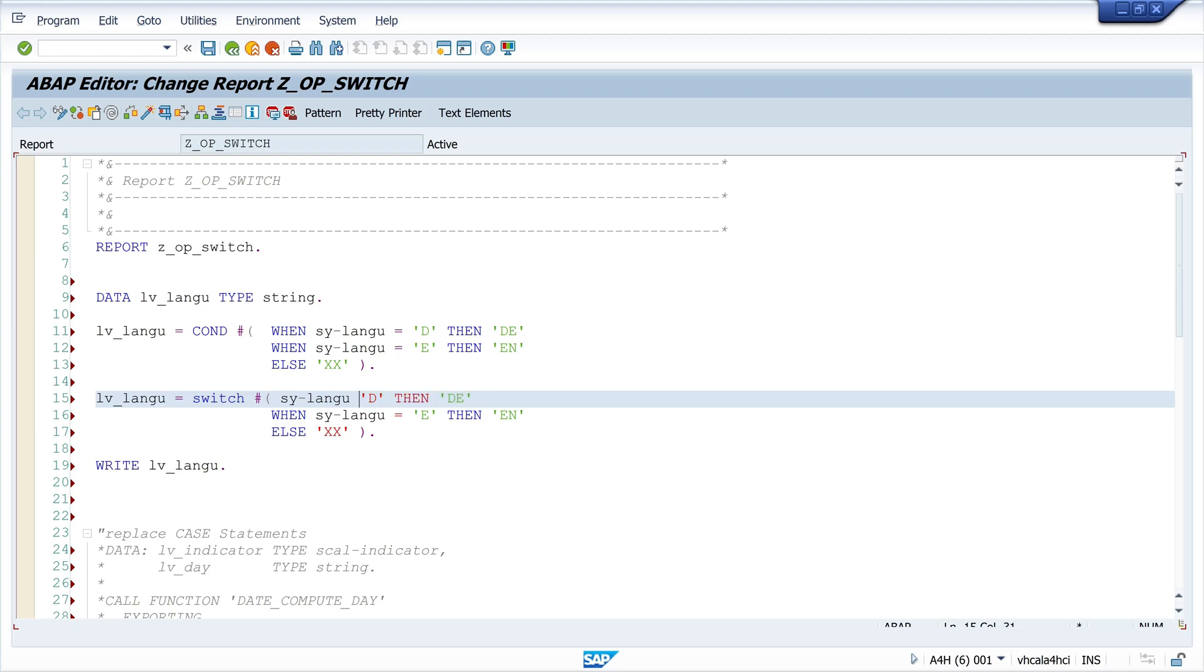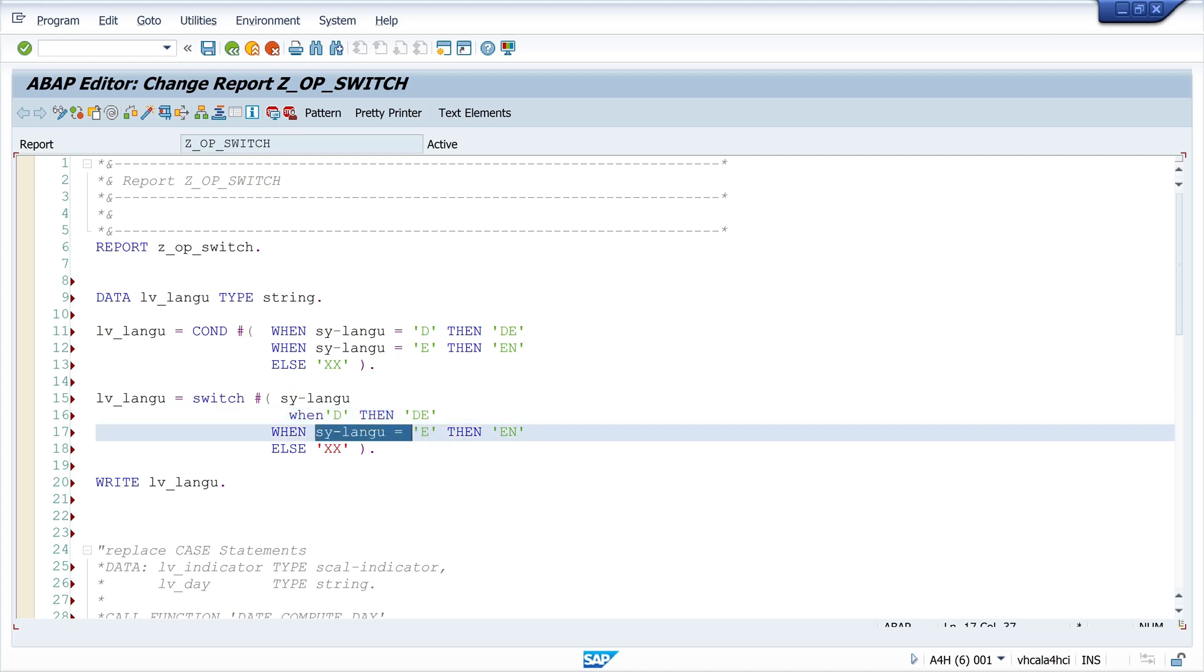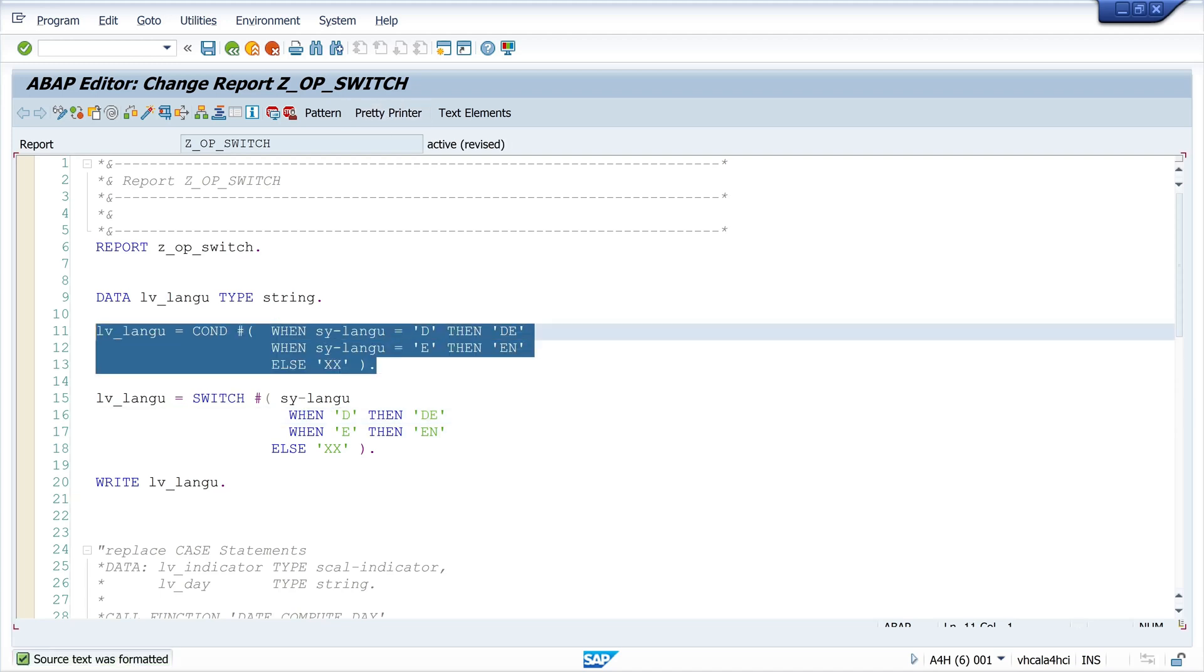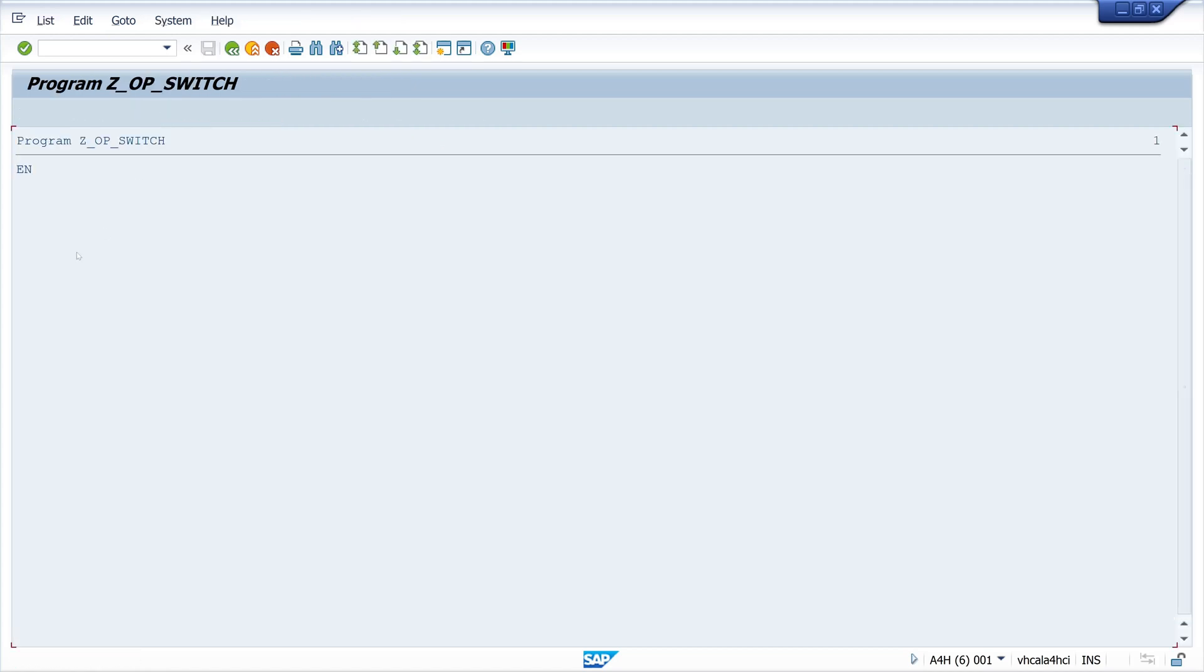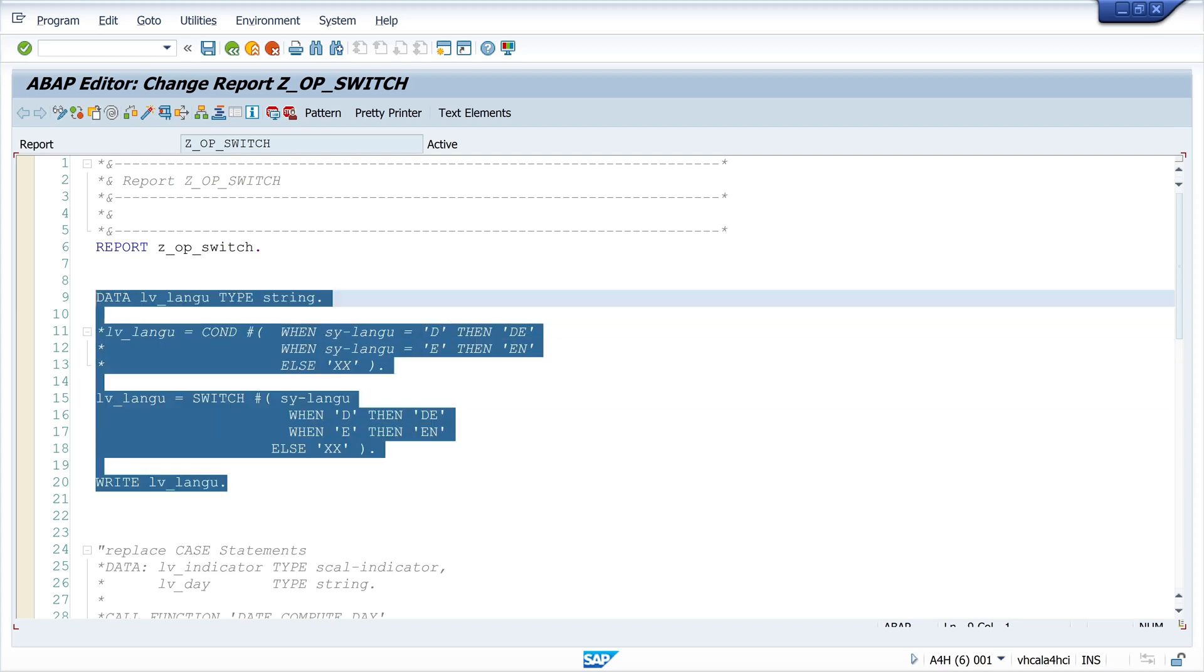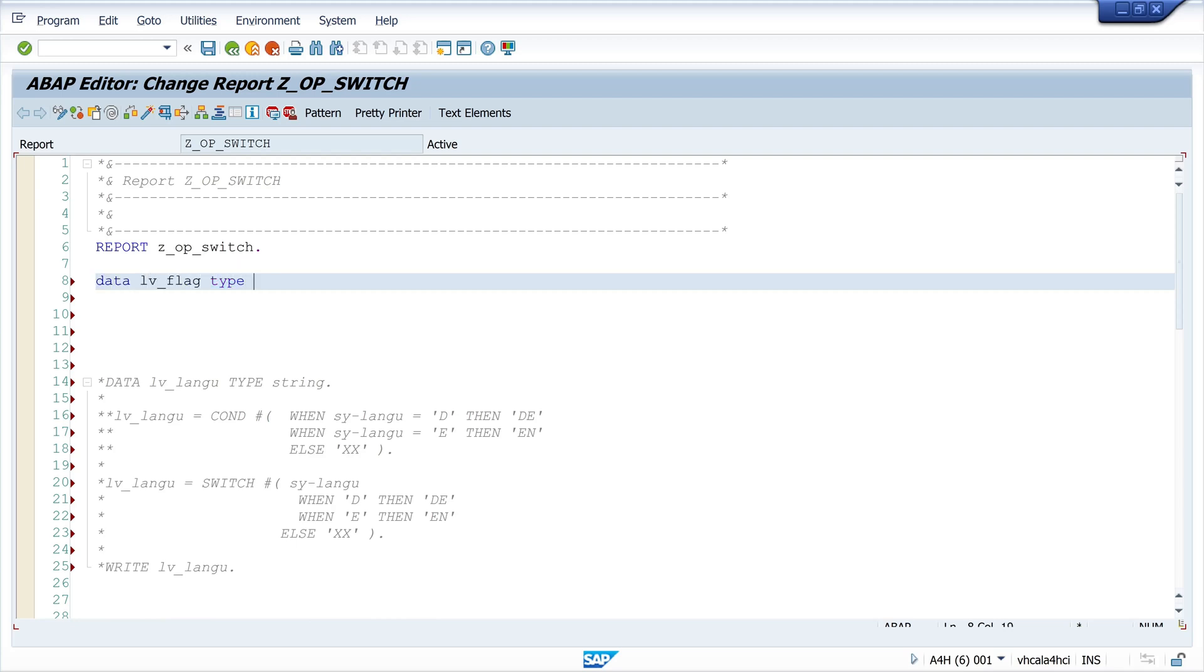When D then my lv_language variable is DE. When E it's EN, and so on. If we run the program we see the result. It's quite different. We save a couple of letters.